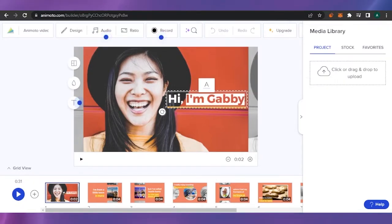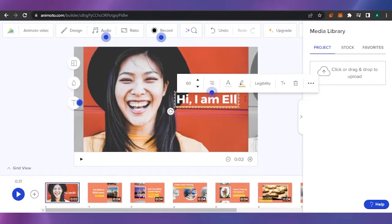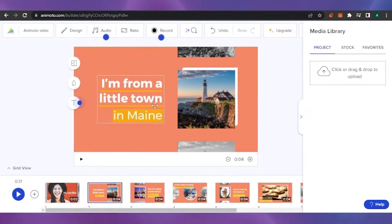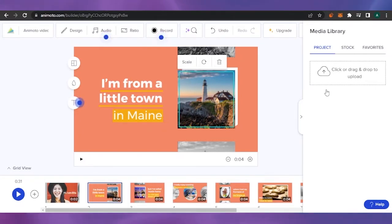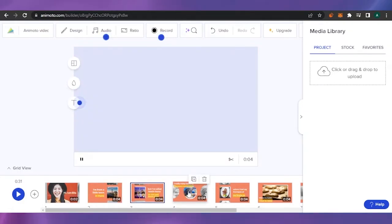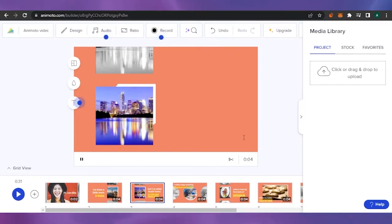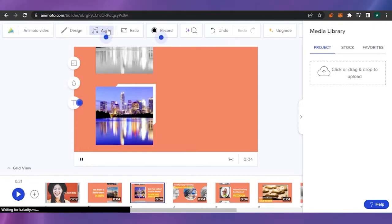My image appears here. I'll click on the text and simply edit it to say 'Hi I am Ella' — that's my own customization. For this block that says 'I'm from a little town in Maine,' I can delete the existing image and drag my own picture of my hometown, then edit the text to say where I'm from. You can keep changing each block that makes up the whole video — this is how you can make a customized video of yourself.